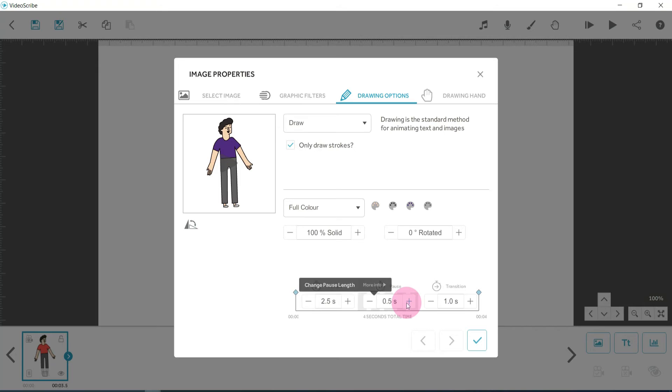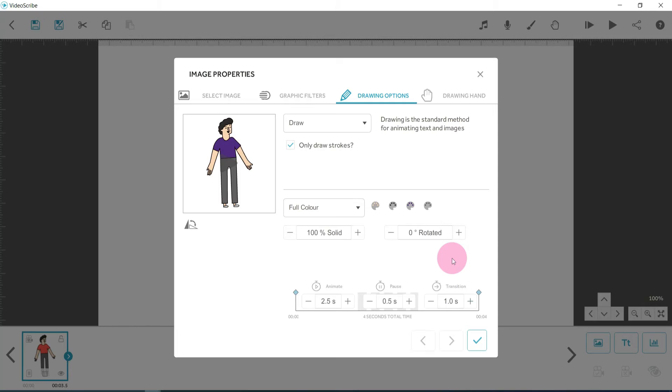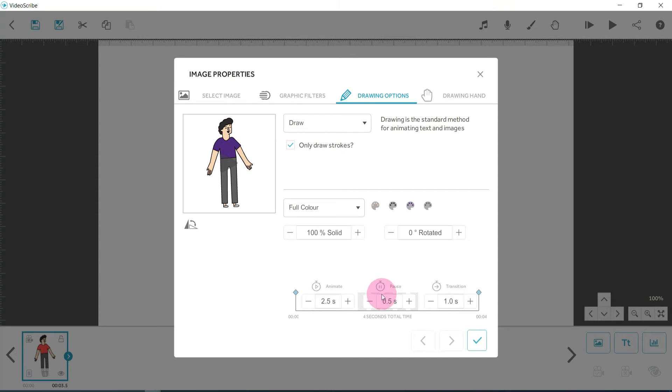Pause is exactly like it sounds - that's how long it's going to stay on that image before moving on to the next bit. And transition is the speed in which it transitions into the next one as well. But whether it's text or images, these are going to be the same options that you use, and you'll soon get the hang of it.